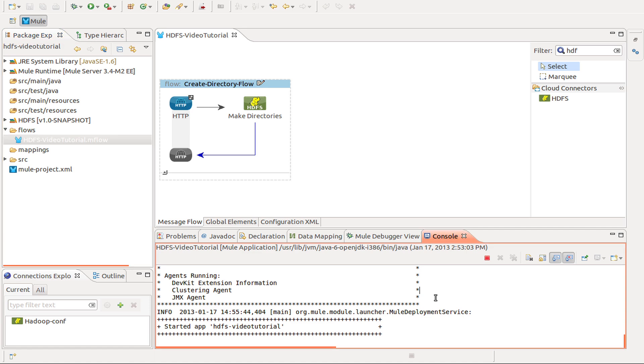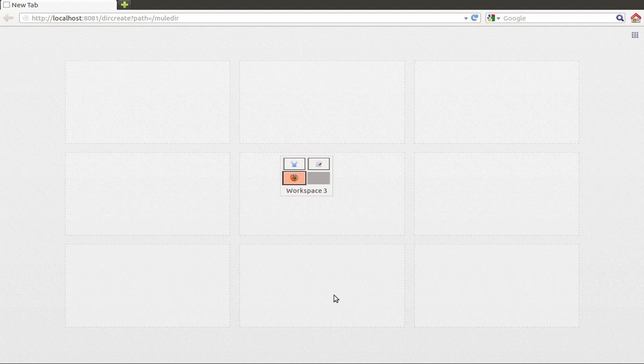Now you can go to your favorite browser. In this case we are going to point to the HTTP endpoint direction that we declared.